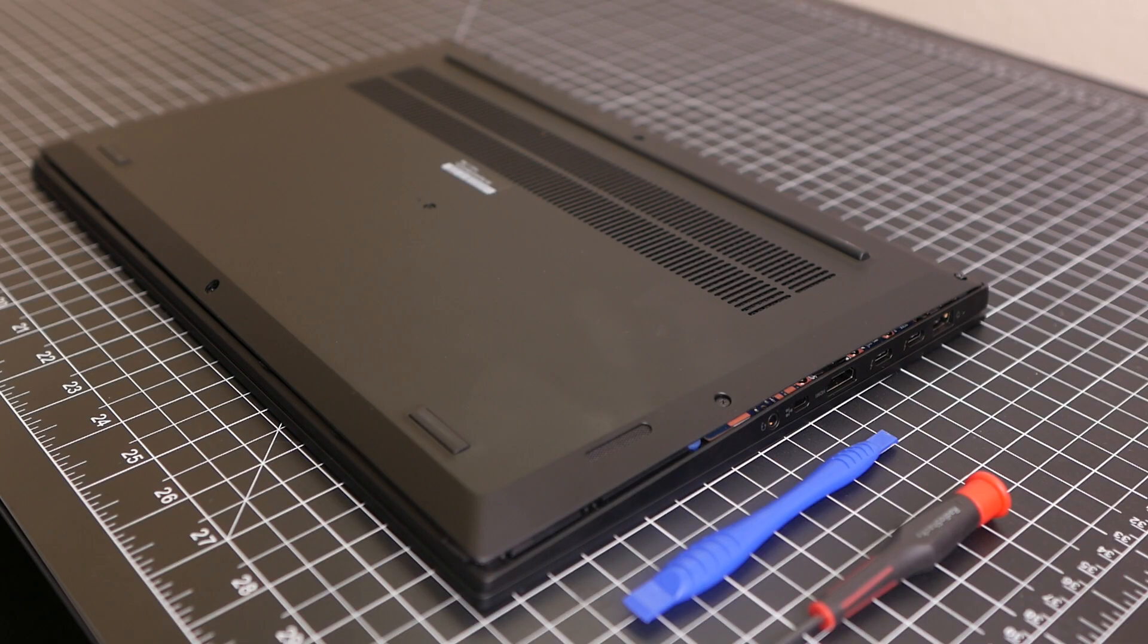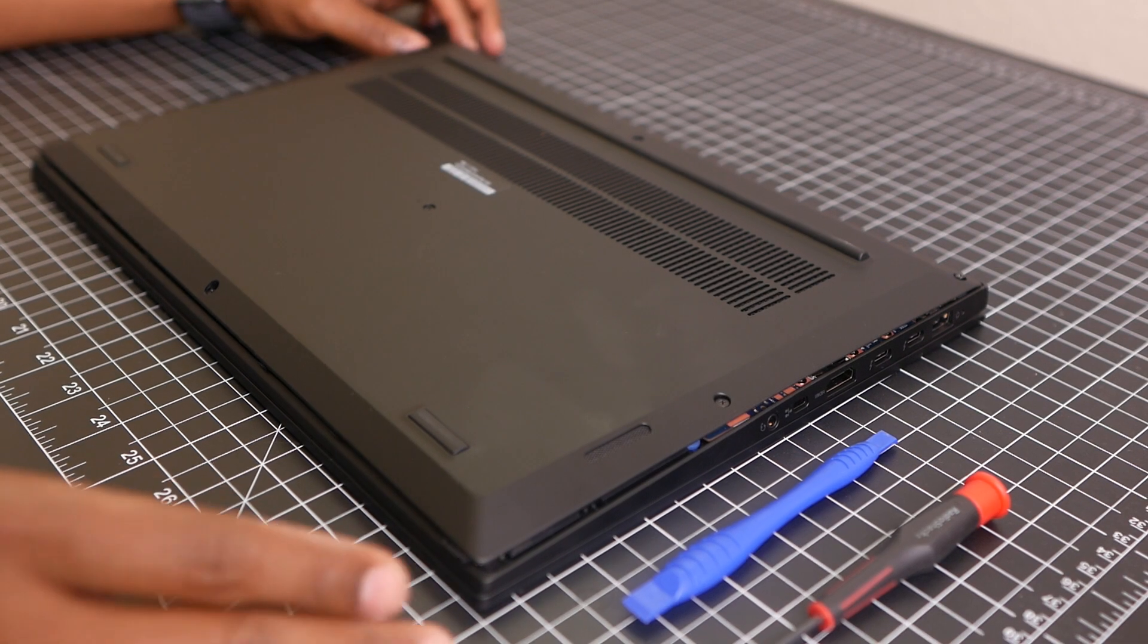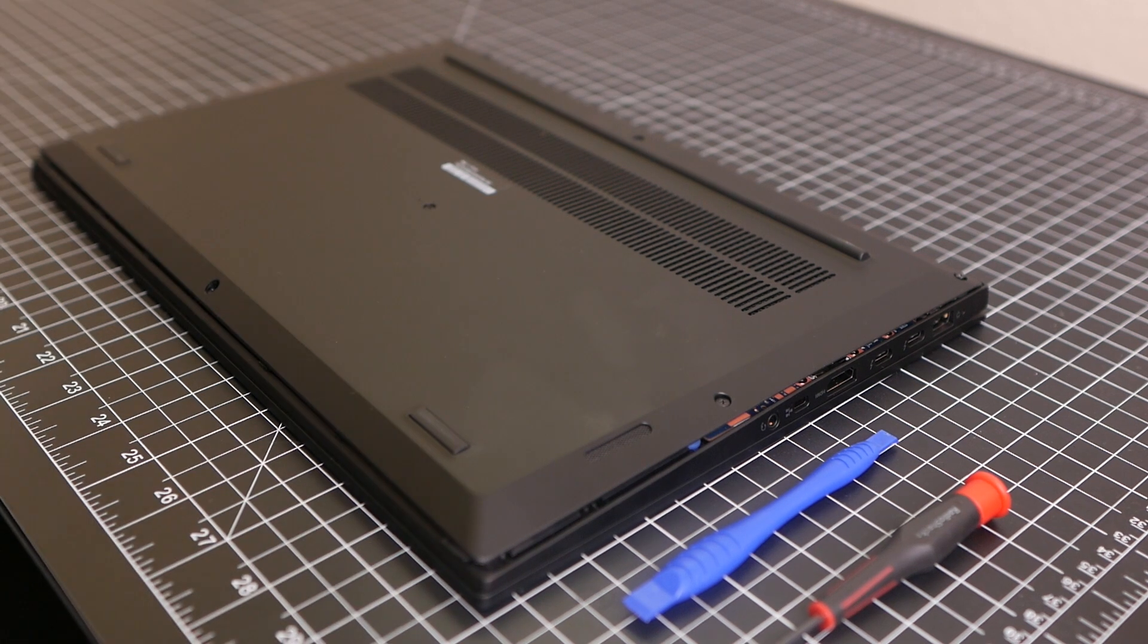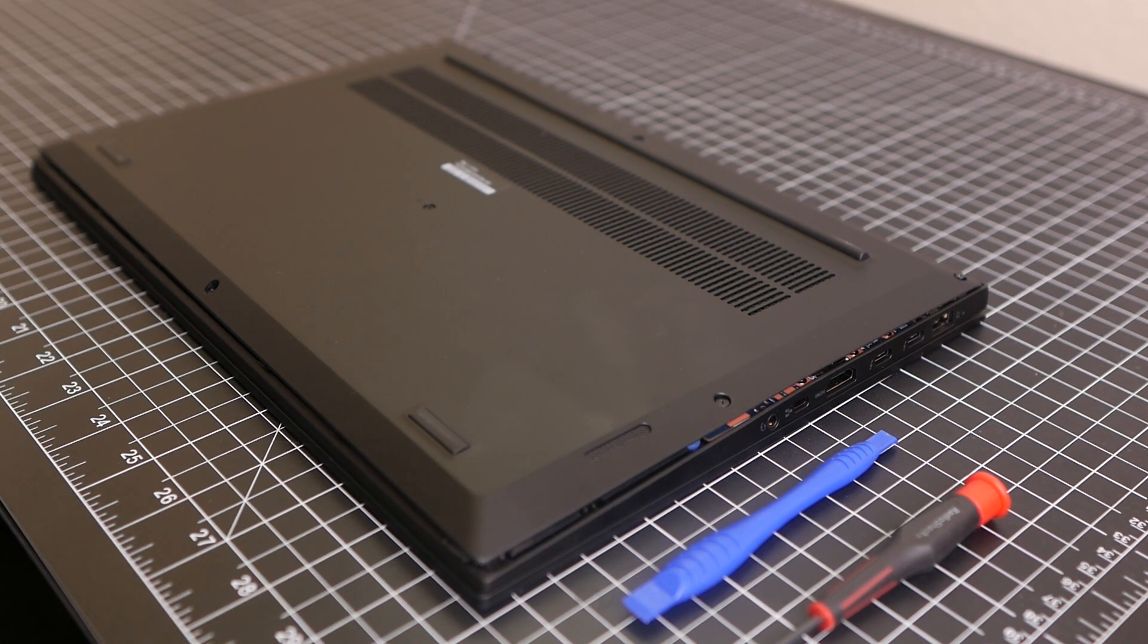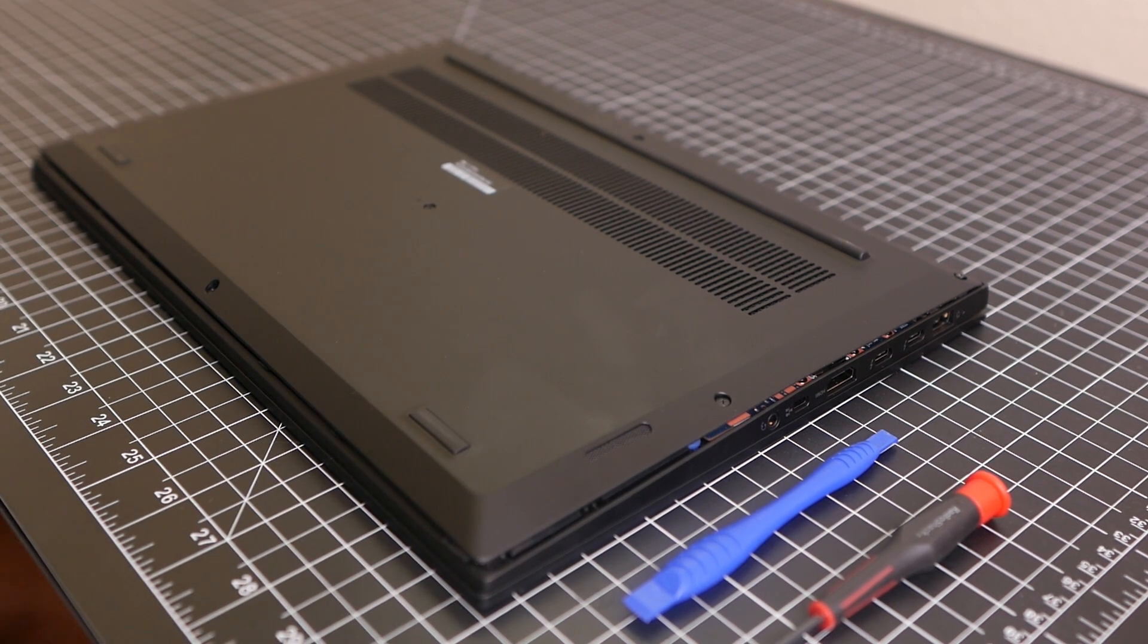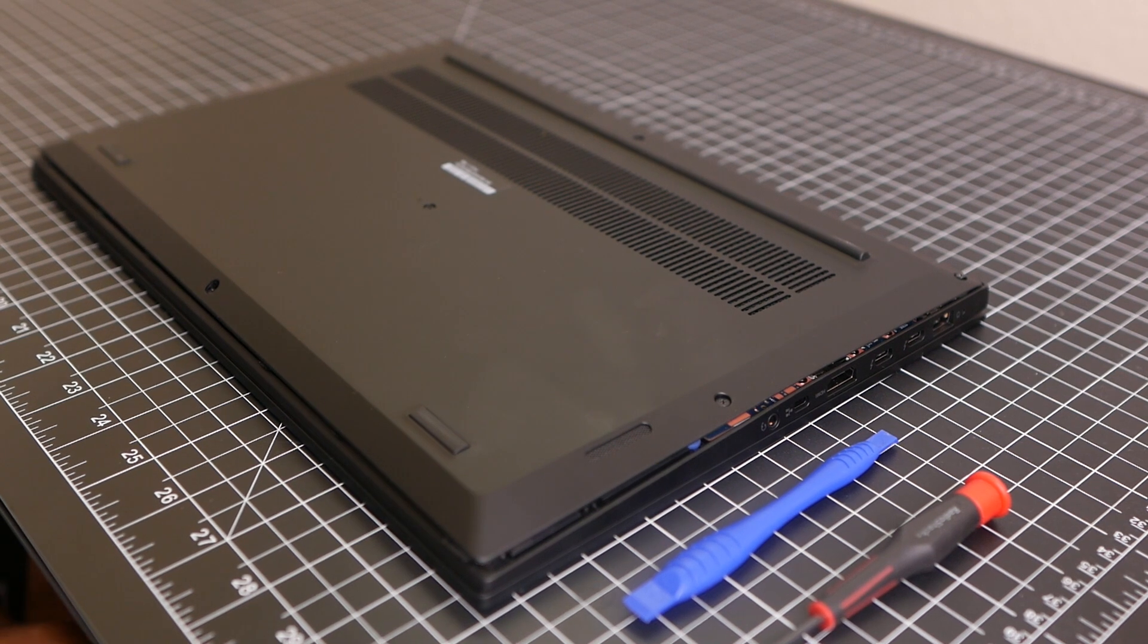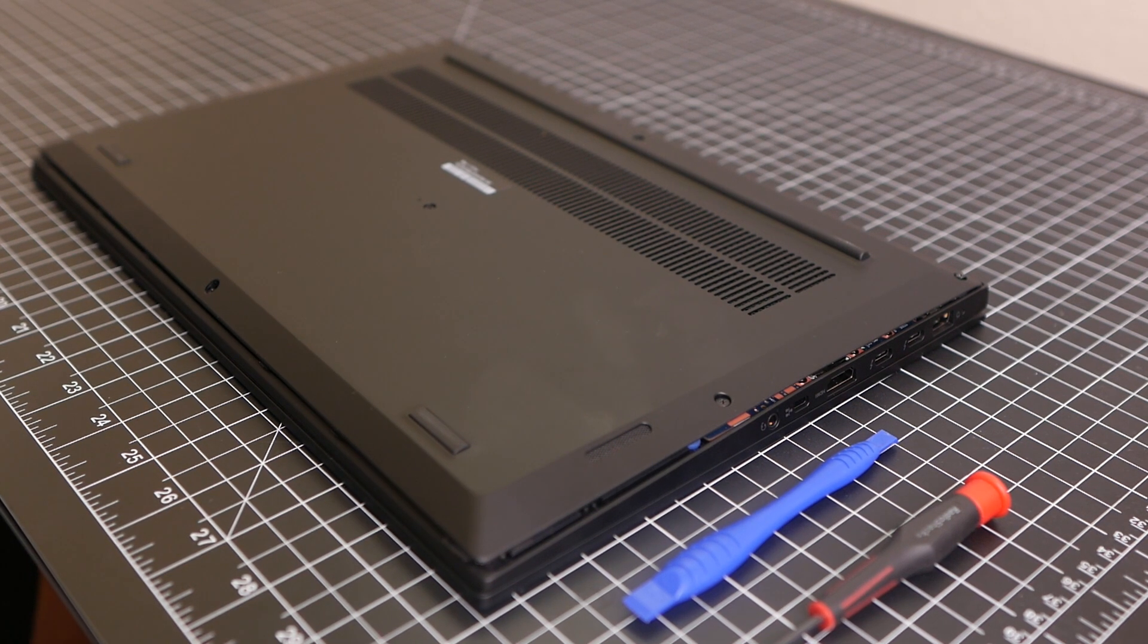Okay, so welcome back to my YouTube channel. Today I'm actually going to do upgrade number two on the Lenovo Xtreme X1, and what I'm actually going to be doing is adding a memory module.